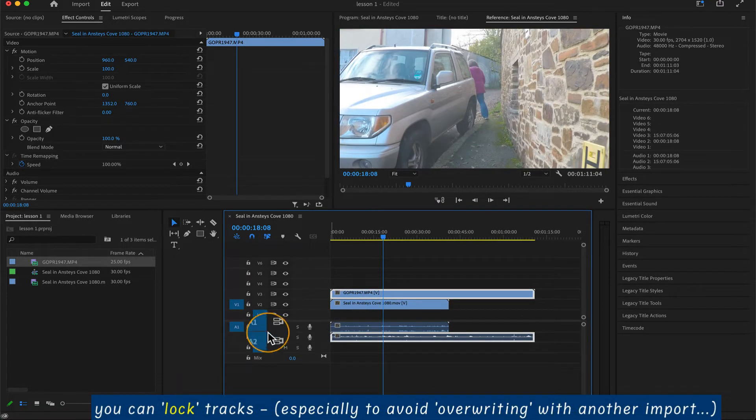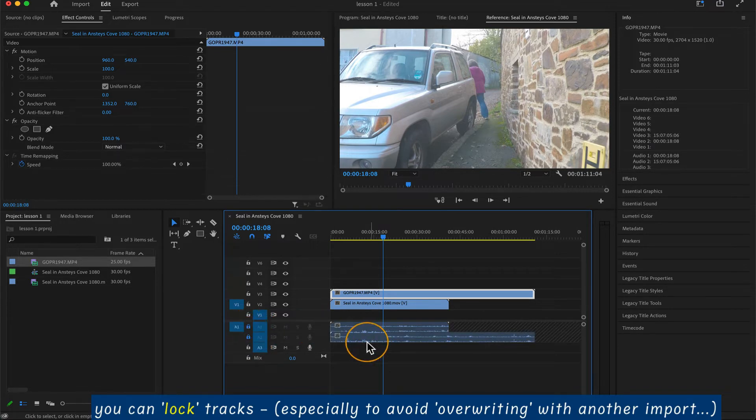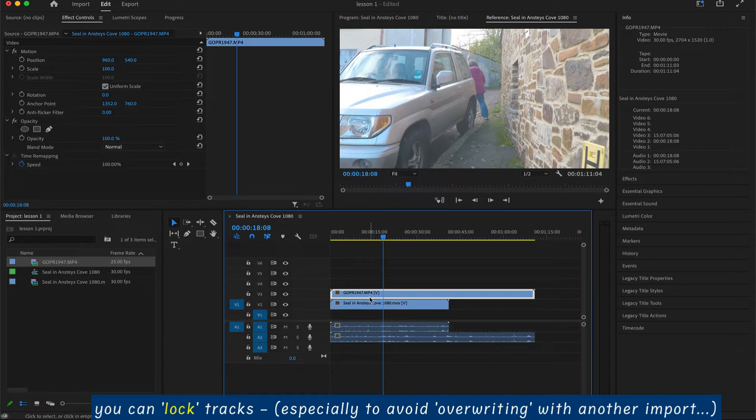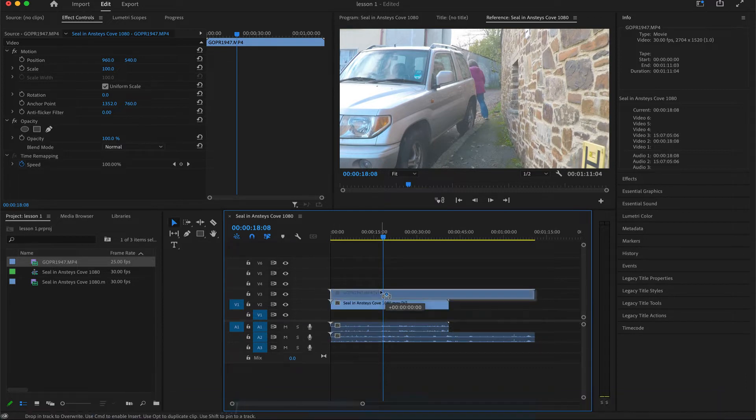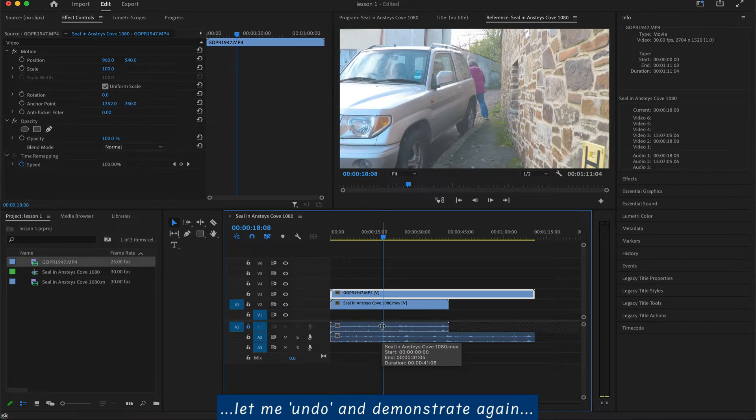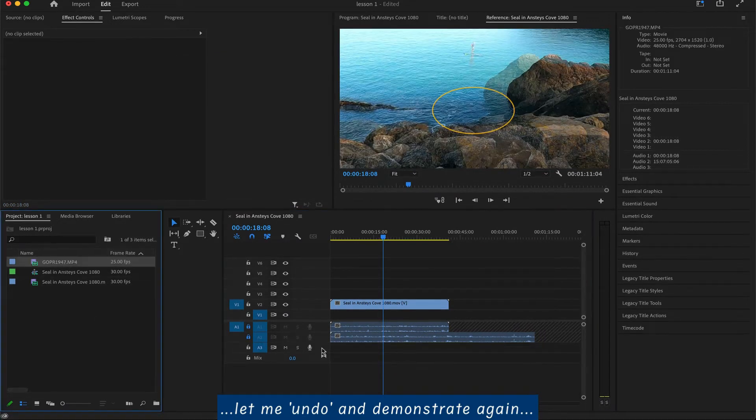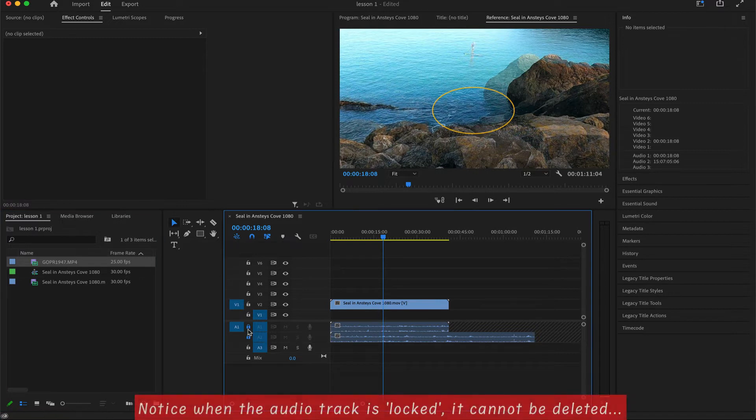You can lock or unlock individual tracks, video or audio. There's an advantage, obvious advantage, and there's of course a disadvantage. Inasmuch as you might delete one, and the other one, while it's locked, won't be deleted, it won't move. Here we go, let's demonstrate this. I've deleted the video, but the audio, because it's locked, has remained.